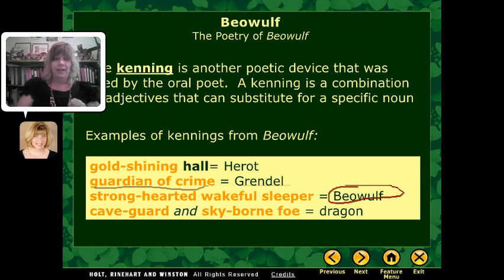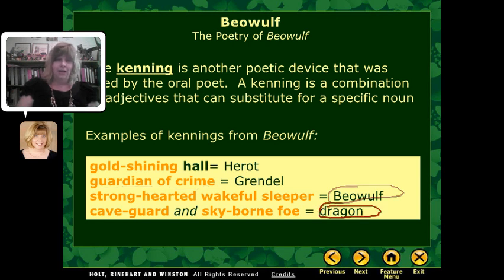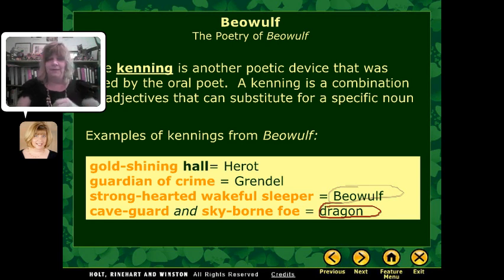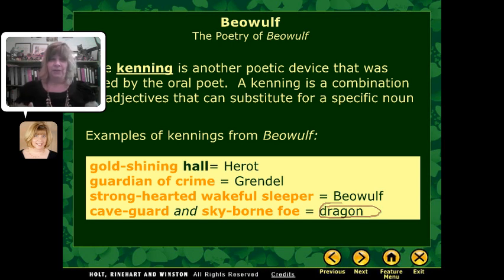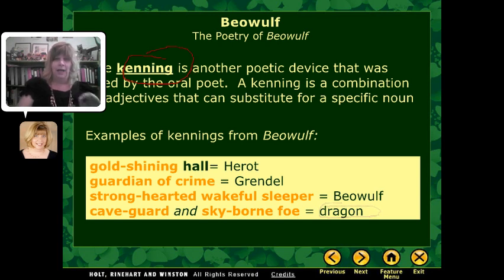Beowulf becomes not just 'the warrior lying on the floor' but 'the strong-hearted and wakeful sleeper.' And the dragon is called a couple of different things — 'the sky-born foe came down to visit Beowulf'; it doesn't say 'the dragon came to see Beowulf.' And 'the cave guard came out at Beowulf's call,' not 'the dragon came out.' So a kenning is whenever you take a couple of adjectives together and use them to substitute for the noun.